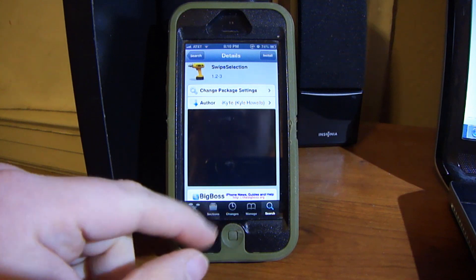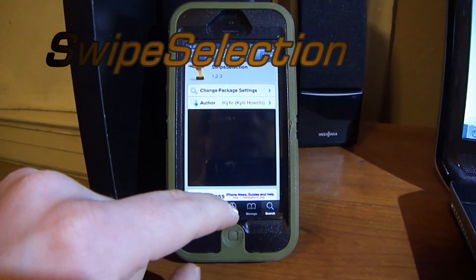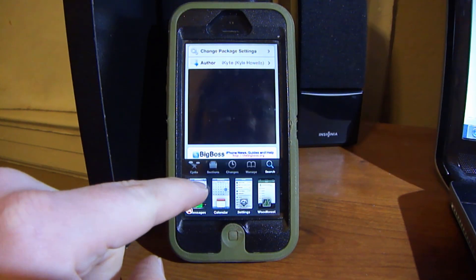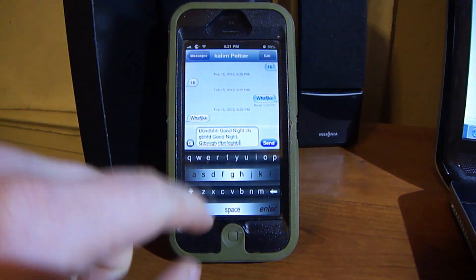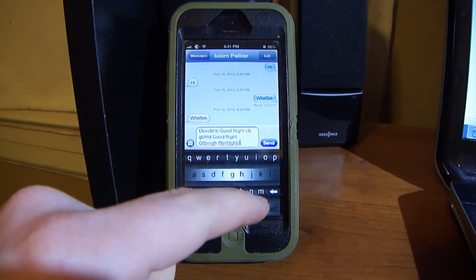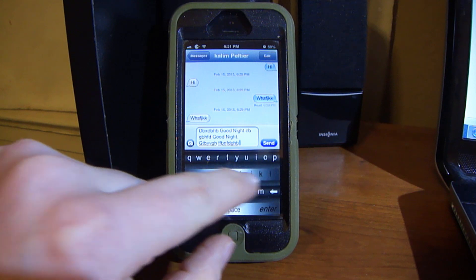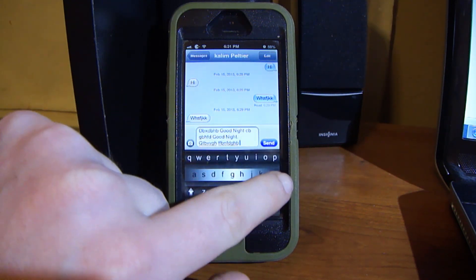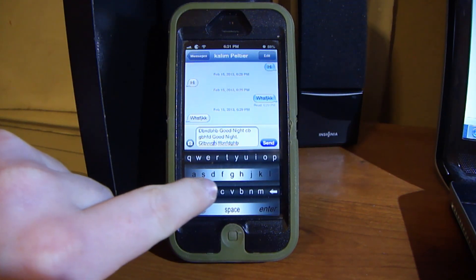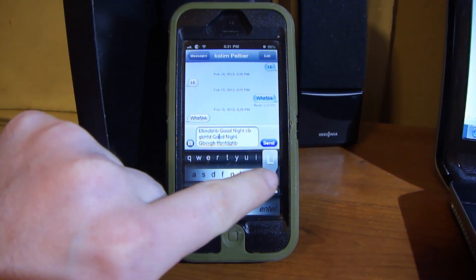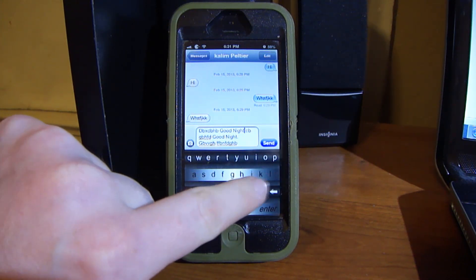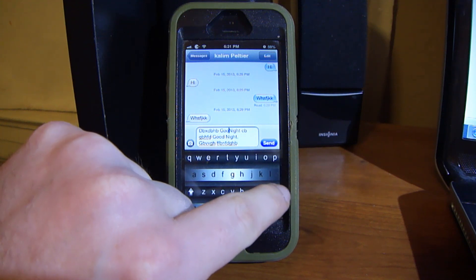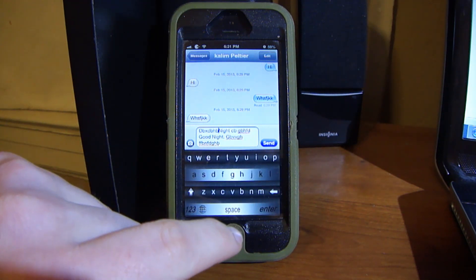Next on the list is Swipe Selection. This allows you to edit your text really, really easily. You can see all this text here — it's just random text. But if you want to go to a certain part of it, watch — you can just swipe and the cursor moves. I wanted to get rid of 'Goodnight,' and just like that, it's gone.